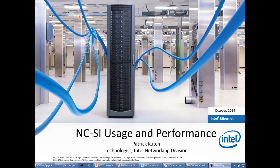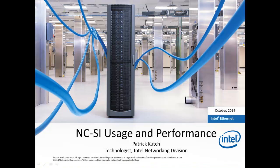Hi, it's Patrick Kuchbeck again. Today I'm going to talk about NCSI performance and usage of NCSI.